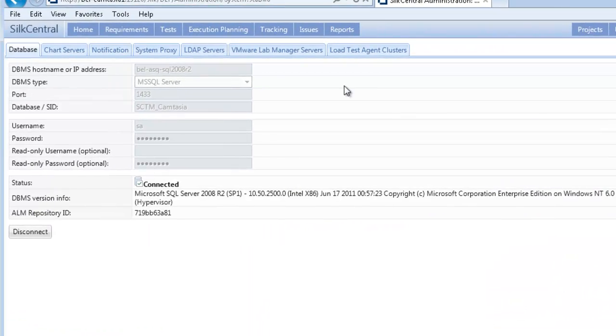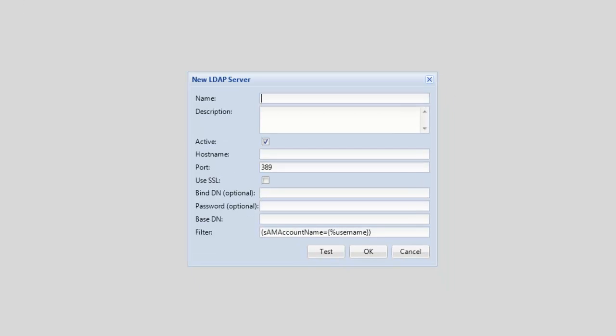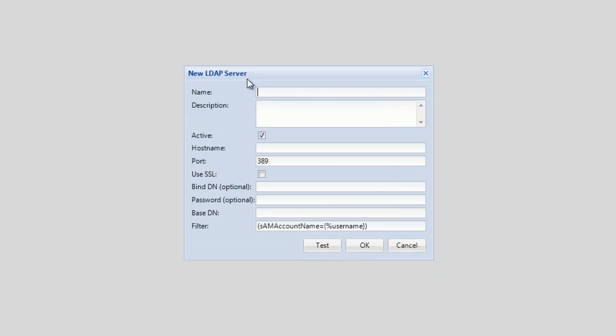Select the LDAP Servers tab, then click the New LDAP Server button. The new LDAP Server dialog will be displayed that will allow us to enter the required information to configure the new LDAP Server.